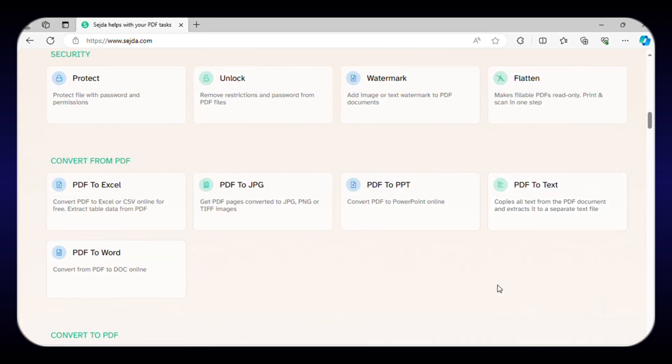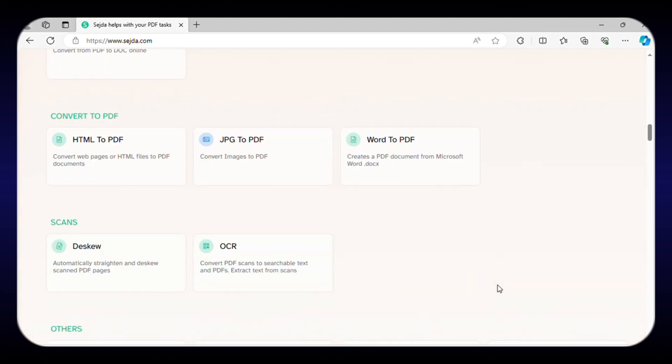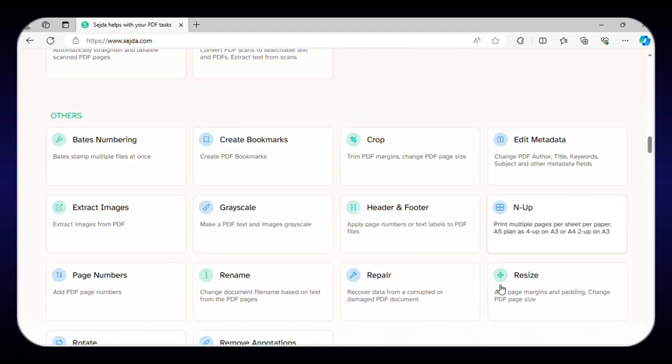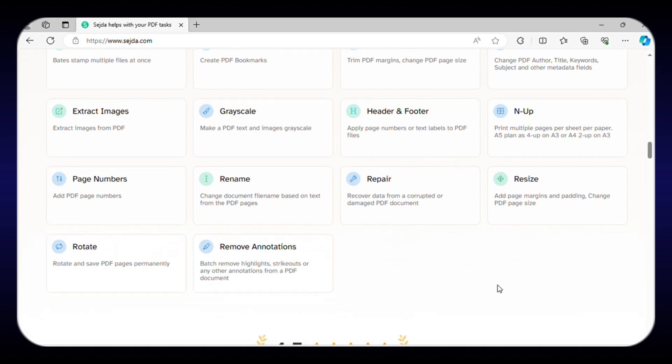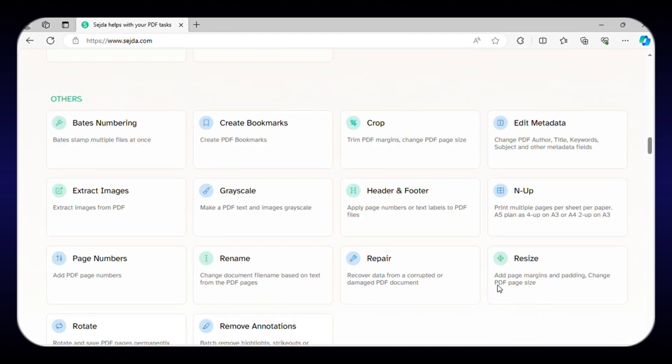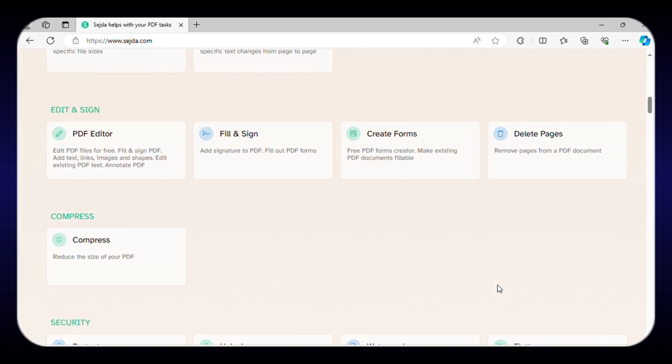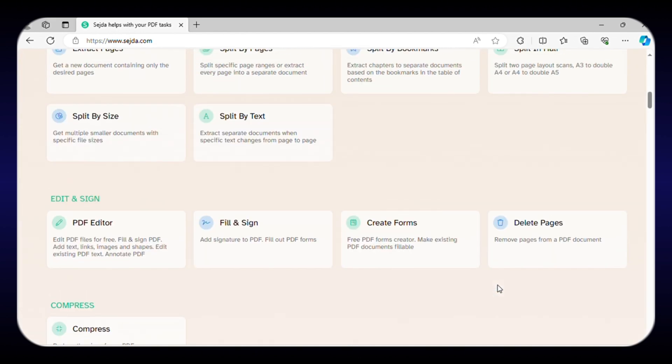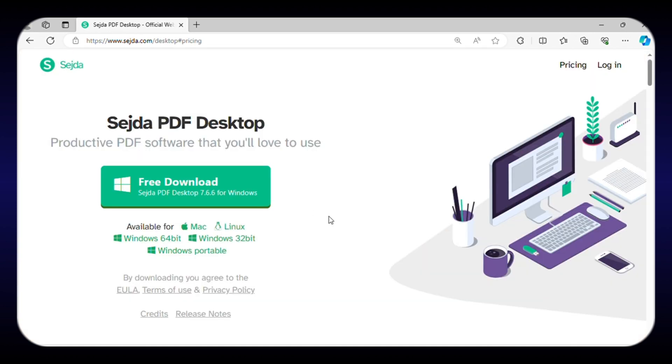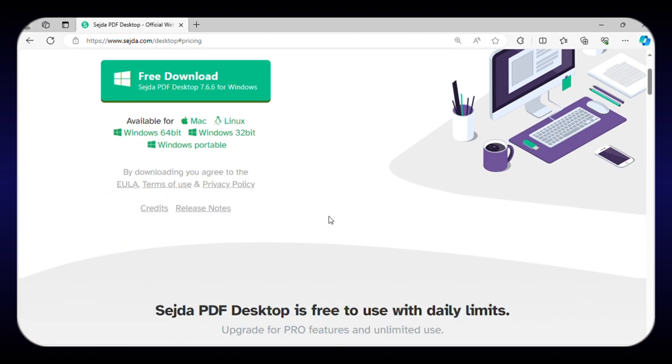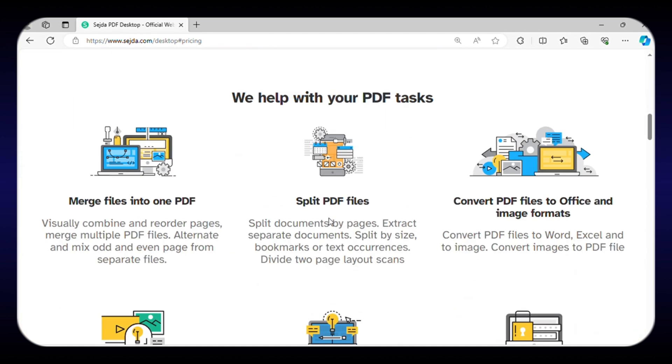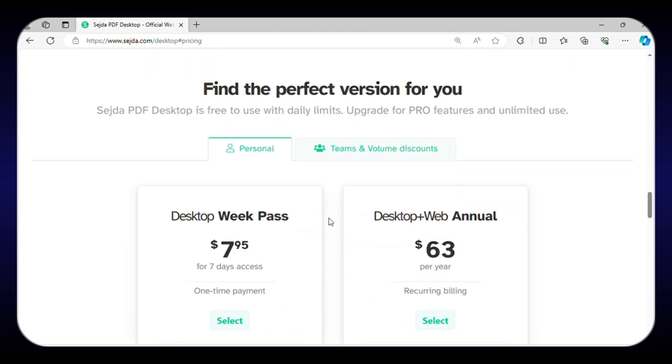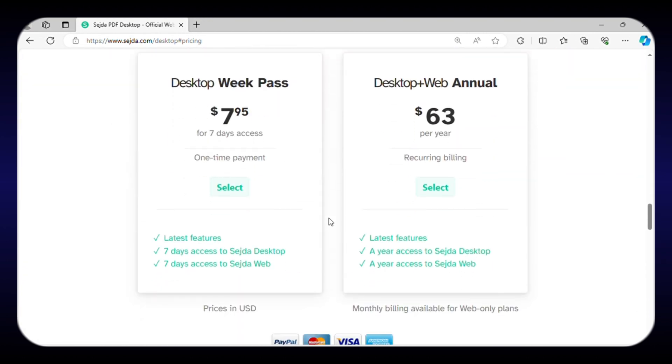Besides this, you can even delete specific pages from the PDF, crop out parts of the page, rotate and reorganize pages, and even add additional pages from another document. Even though you can use all these tools for free, there are some limitations in size and page limits. To remove those limitations, you can upgrade to one of its paid plans.